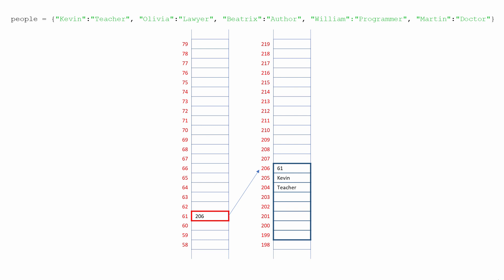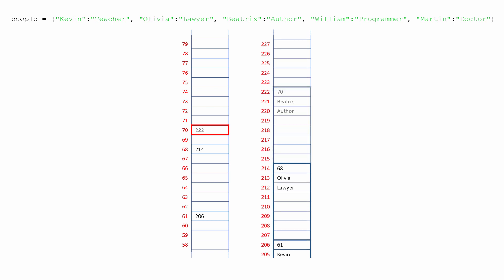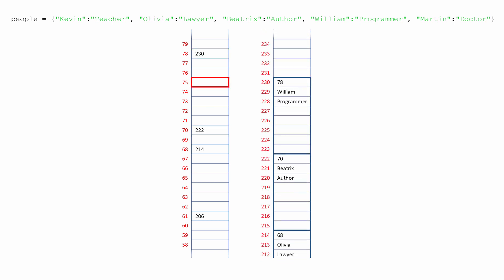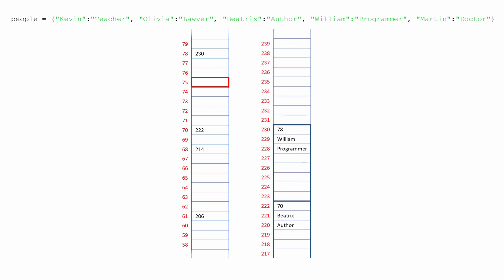So now we have a memory location 61 that contains a pointer to the key and the value which are somewhere else in the memory. When Olivia and Lawyer are placed in memory, the address of a memory location is calculated in the same way, but using the key Olivia. The key Olivia will result in a different memory address to Kevin. Using my algorithm, that will be location 68. The key Olivia and the value Lawyer are then stored somewhere else in a reserved block of memory, and a pointer to these is put in the location that was calculated using the key.